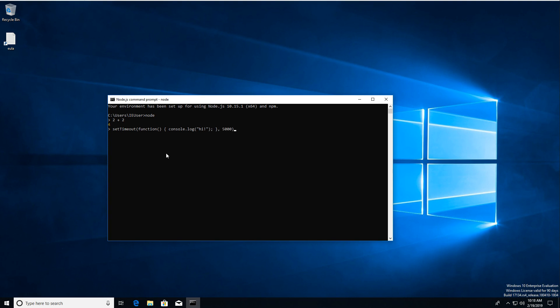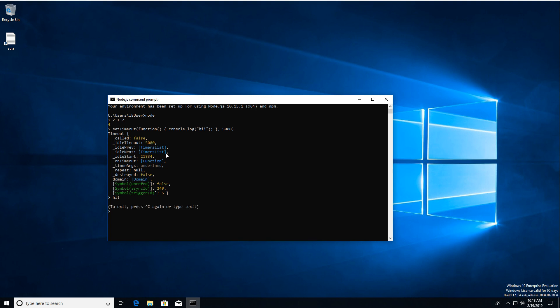So in 5 seconds, that should display something. There it is. If you want to get out of here, just hit Ctrl C twice. And then you're back on the normal command prompt.